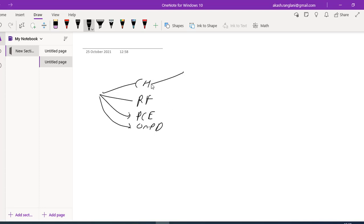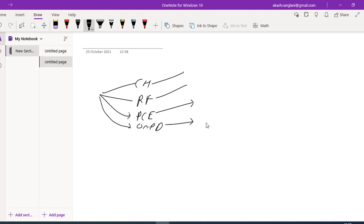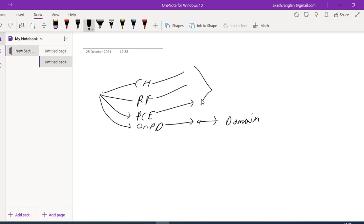CloudHub has both the control plane and the runtime plane managed by CloudHub. In Runtime Fabric, the runtime is managed by the customer and the control plane is managed by MuleSoft. In Private Cloud Edition, both control plane and the runtime plane are managed by the customer. In on-premise deployment, we create a server on our local and then deploy our APIs. Only on-premise deployments support the domain project — the other three do not.